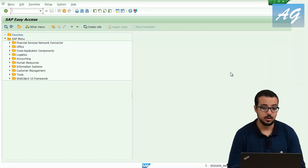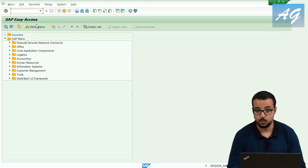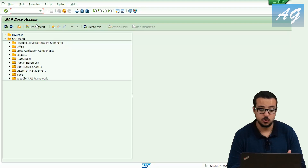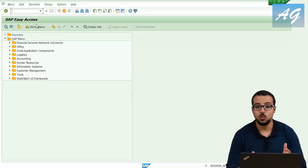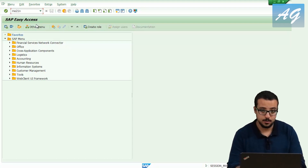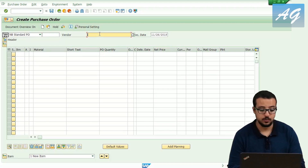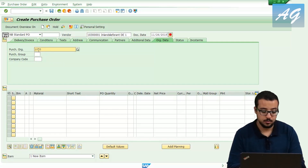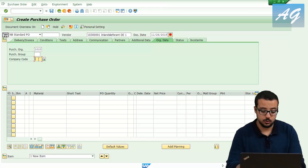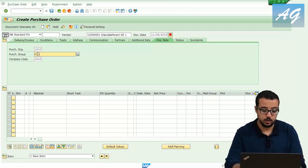I'm going to start by creating the purchase order, which is usually created by someone in the commercial or purchasing department. From the financial accounting point of view I'll show a simple one for testing purposes. The transaction to create a purchase order is ME21N. I'll insert the vendor number, then the purchase organization is 1010, the company code is also 1010, and the purchasing group is 001.